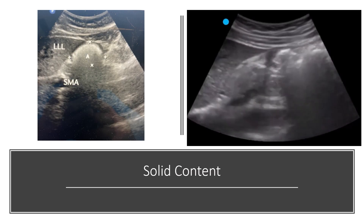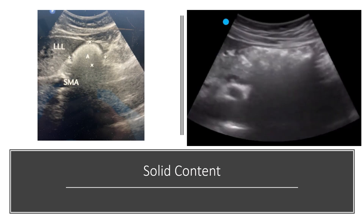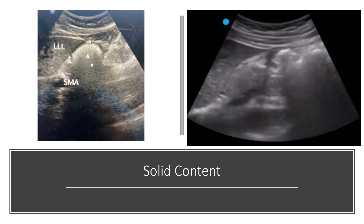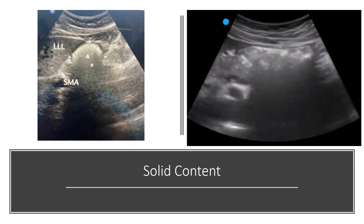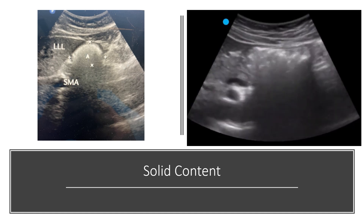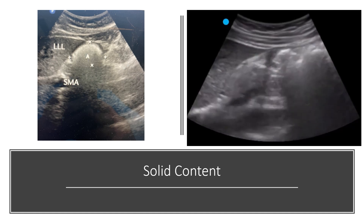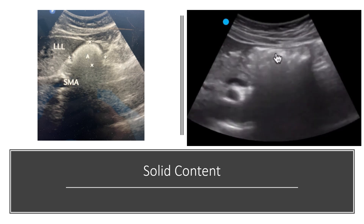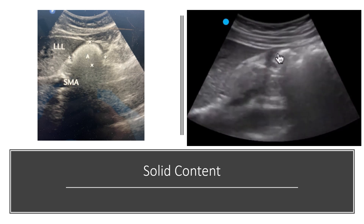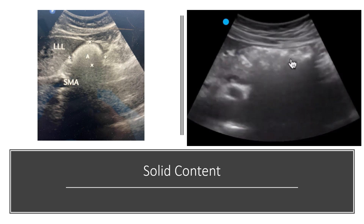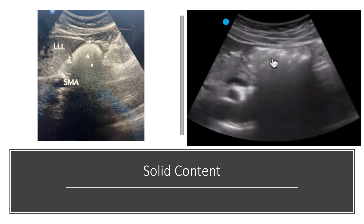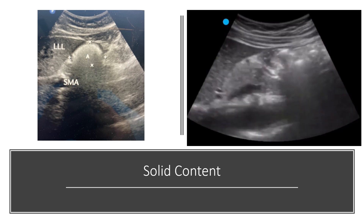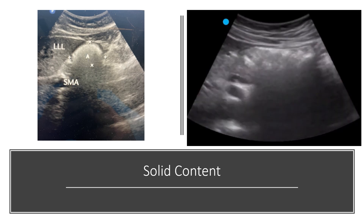The next pattern to recognize is solid content. The antrum looks distended with a thin wall, there is hyperechoic material, and a curtain of shadowing is seen below. Solids have a heterogeneous frosted glass appearance on ultrasound, and structures beyond the solid food — for example the aorta — may not be visible due to poor penetration of the ultrasound waves through the food.